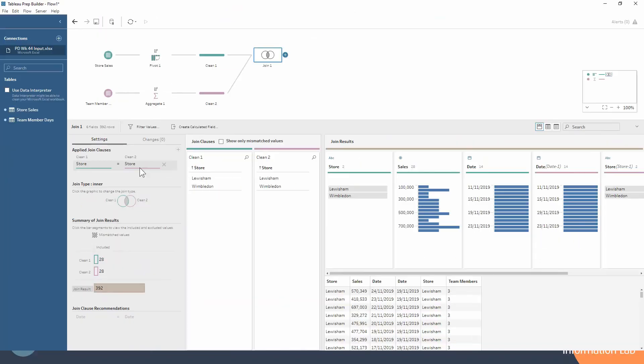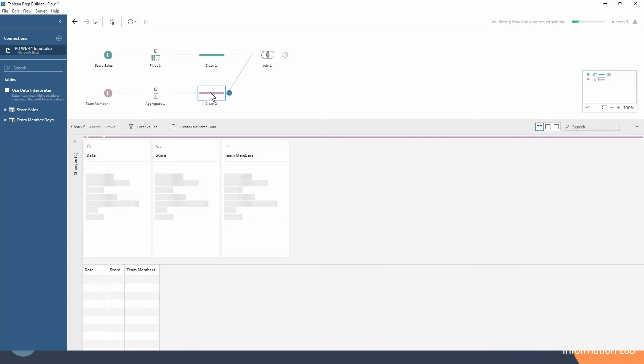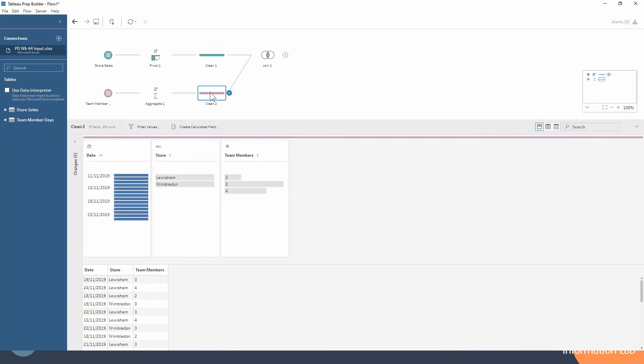Let's take a moment to think about this. We've got 392 rows in our data set. Let's check how many rows we had going into it from each of our data sets. We had 28 rows from our store sales and 28 rows from our team members data set, so that seems like it's a little bit high. That's our first indication that this join isn't doing exactly what we want.